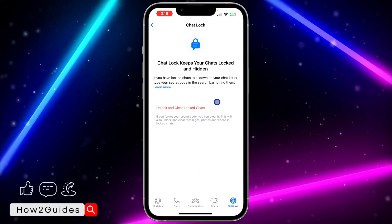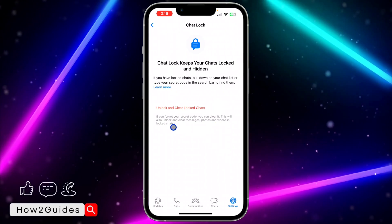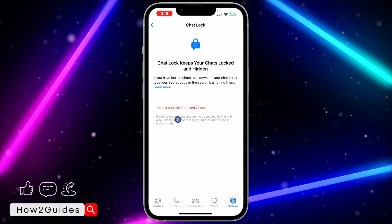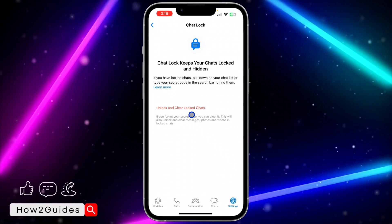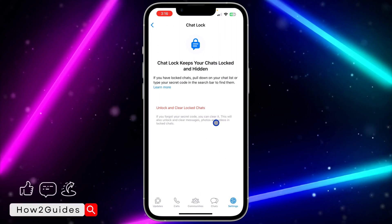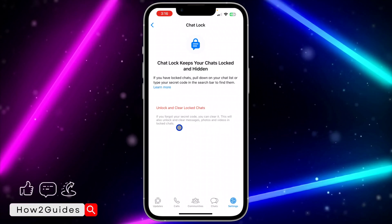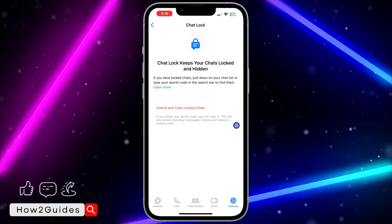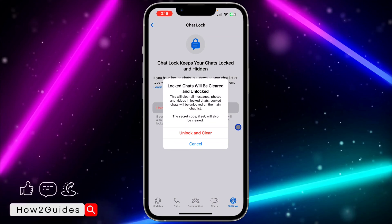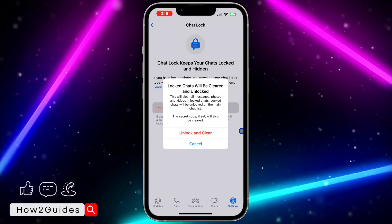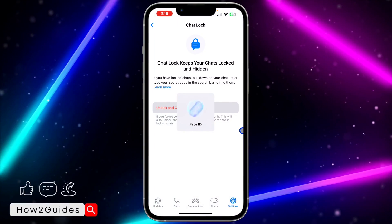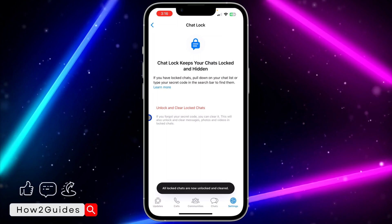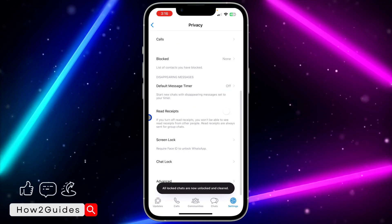Once you click on Chat Lock, you're going to see 'Unlock and Clear Chats.' If you forgot your secret code, you can clear it here — this will unlock and clear messages, photos, and videos in locked chats. Click on 'Unlock and Clear,' click it again to confirm, and then verify with your Face ID, passcode, or fingerprint.